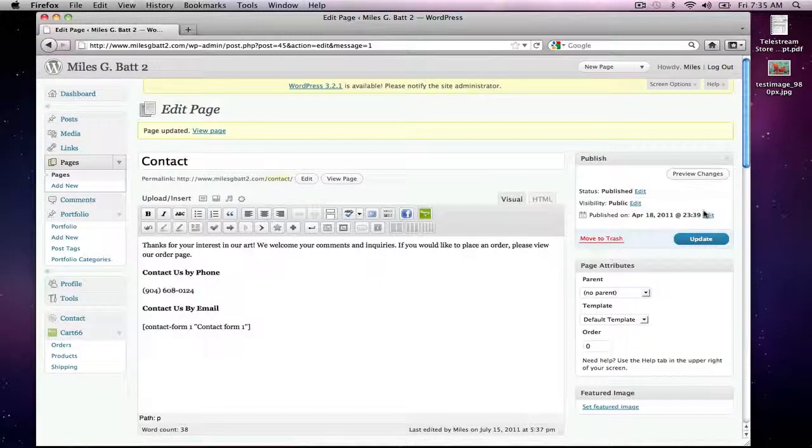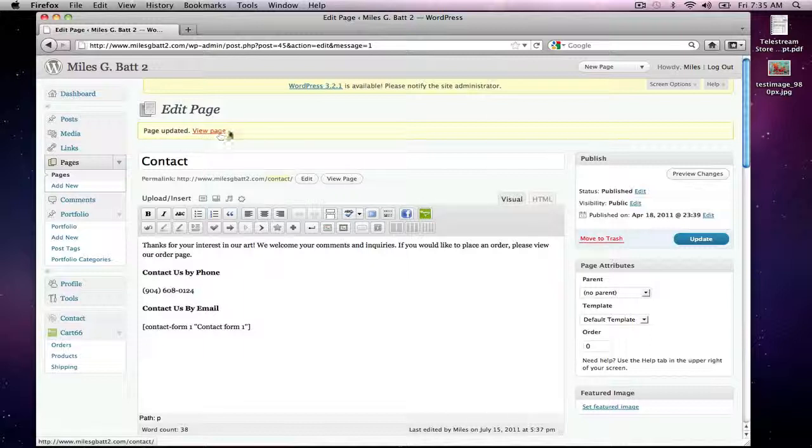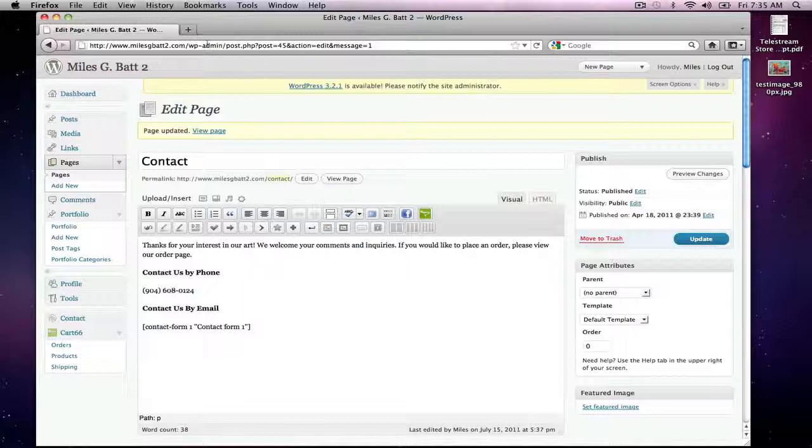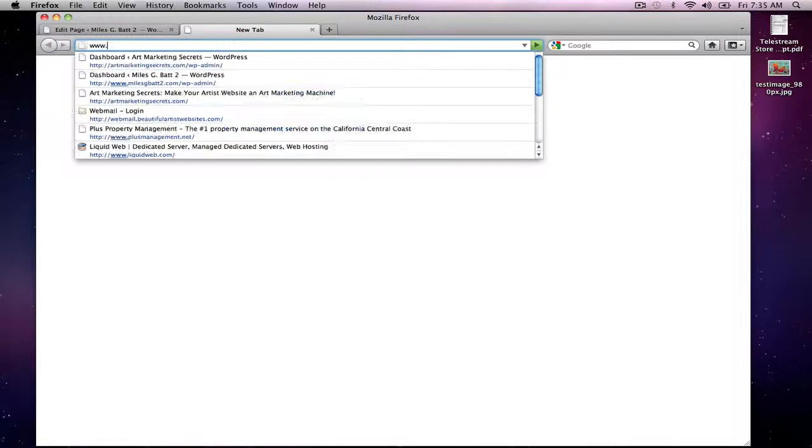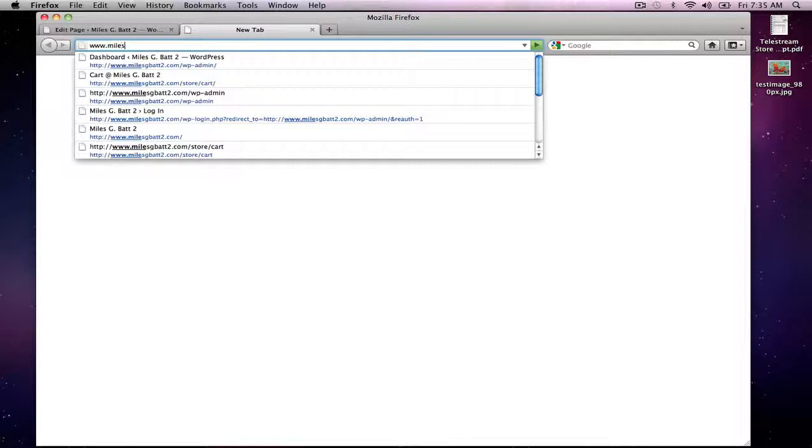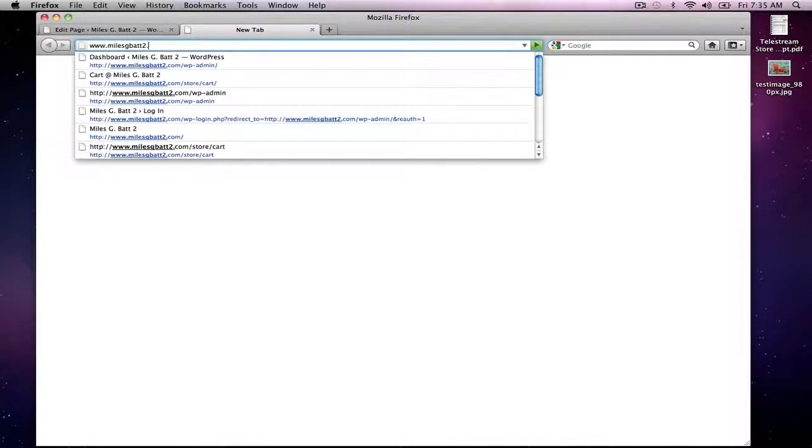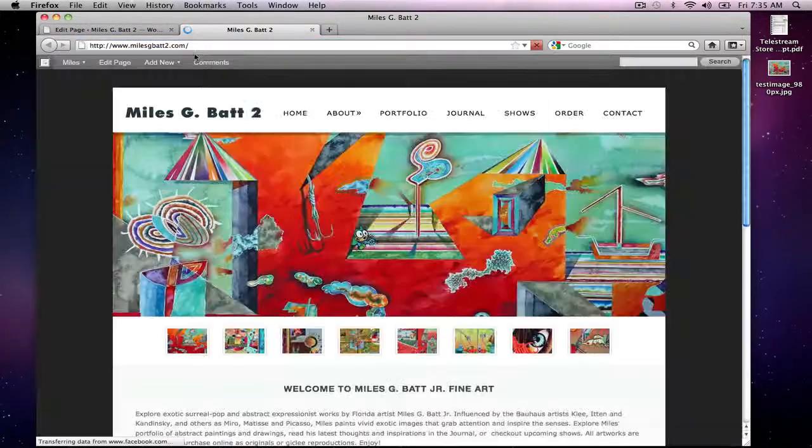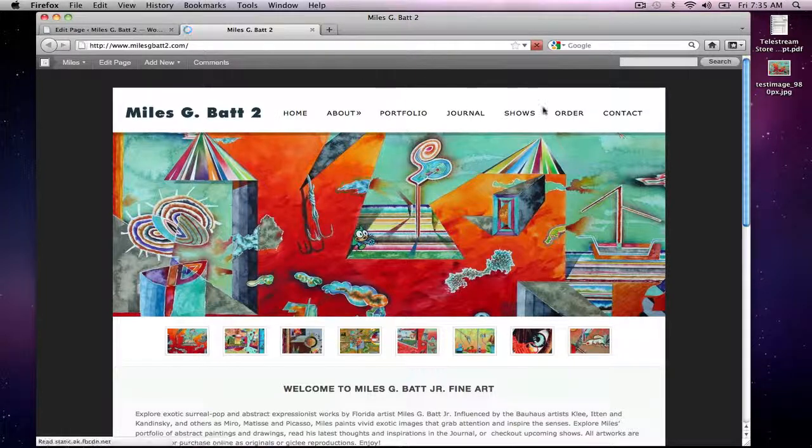And then at the top here you'll see a little note that says 'Page updated.' And then if you actually go to the site, if we go to that Contact page...